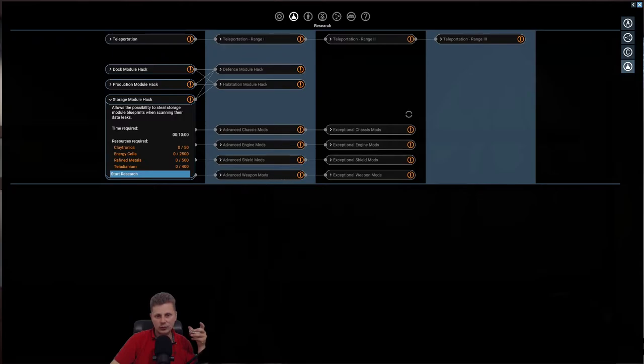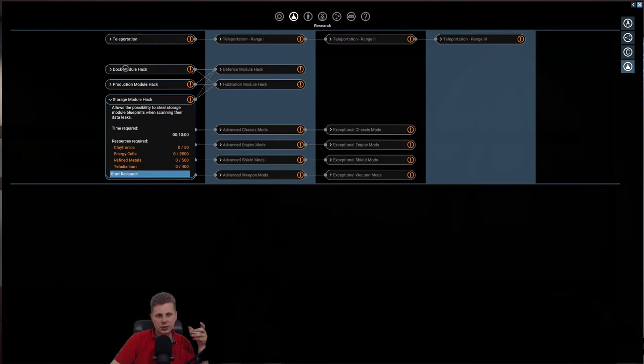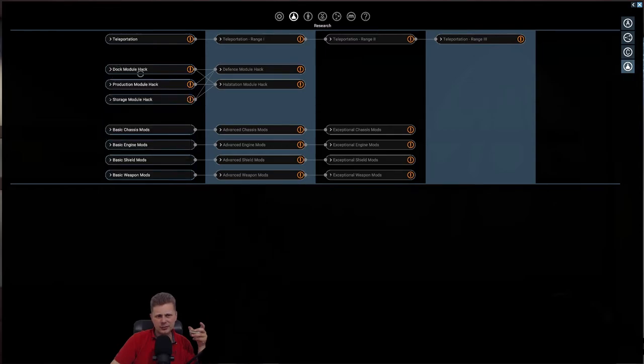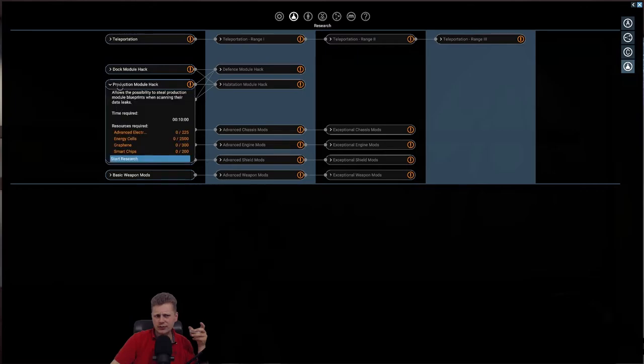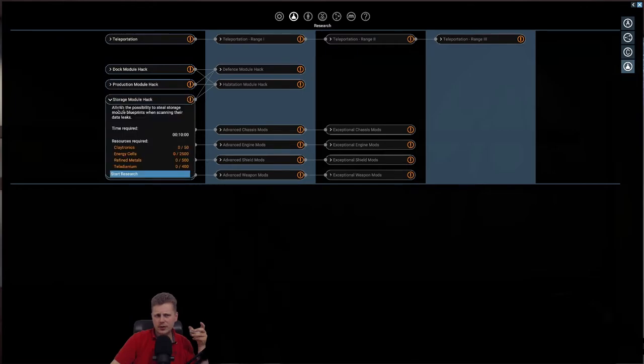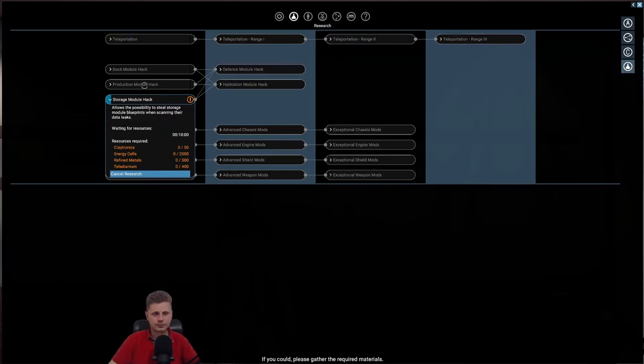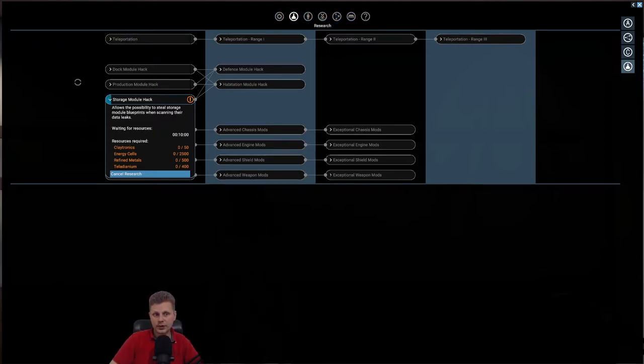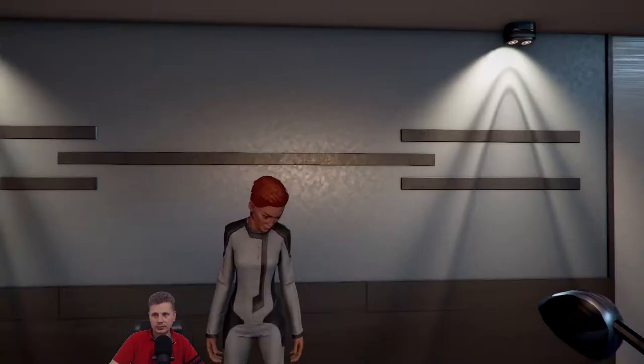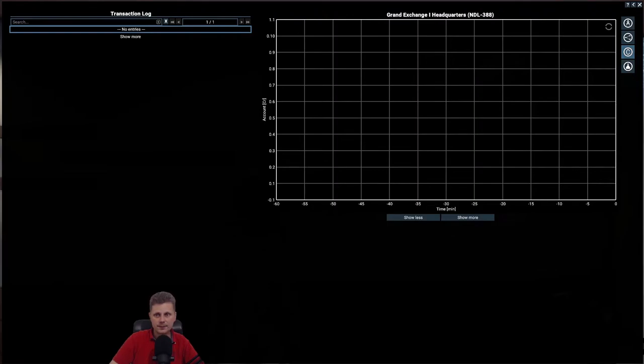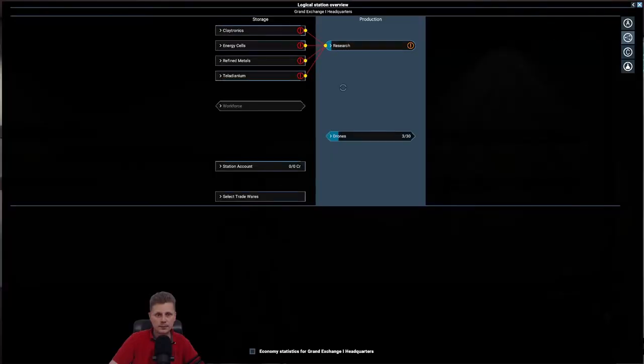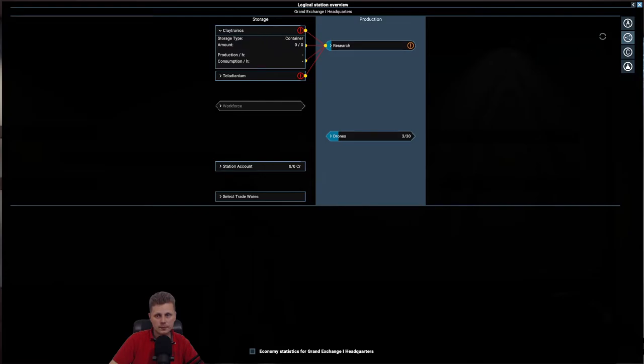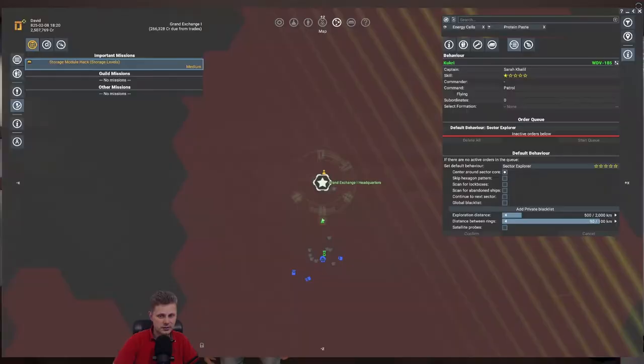Yeah, we'll have to get all of these habitational modules, defensive modules, and then we'll go for teleportation. And then we'll look into mods. So let's go with, I don't care much about the docking. Production and storage, definitely. We'll start with storage. If you could, please gather the required materials. Yeah, in the next update you will actually get your account over there, so that's going to be nice.